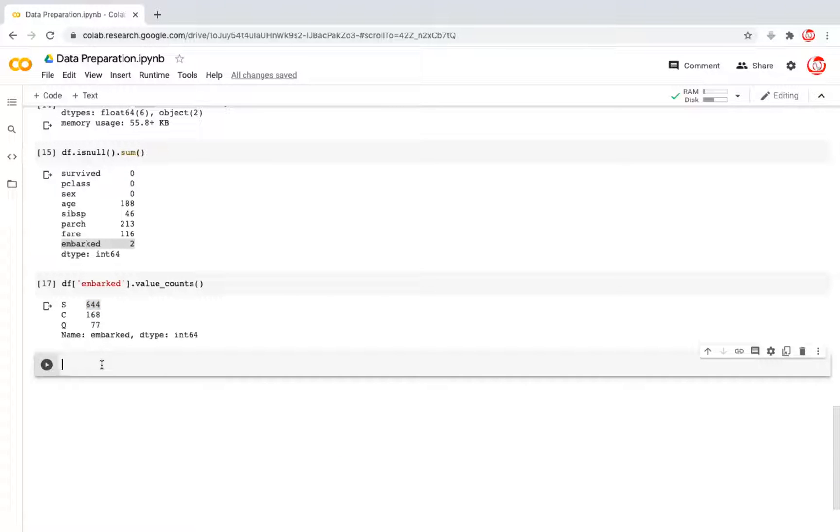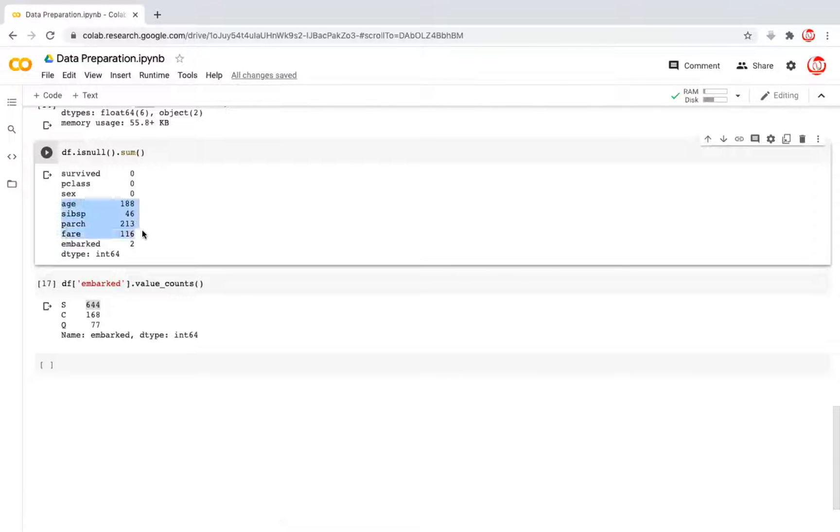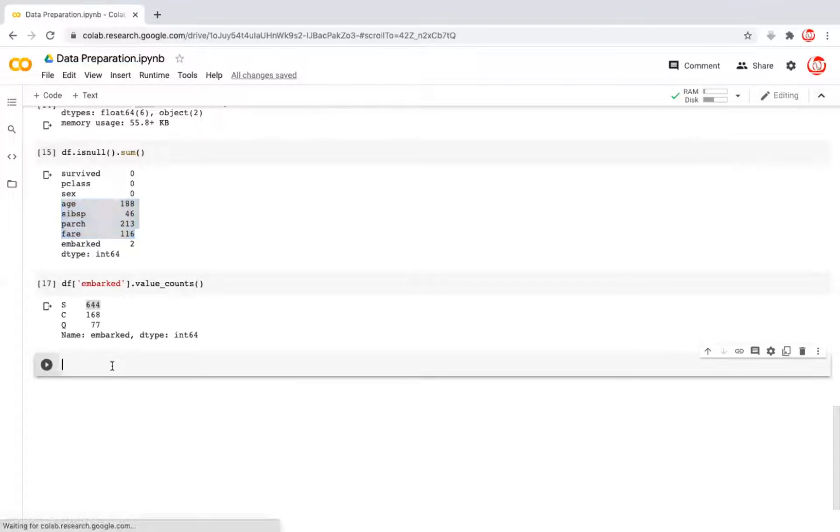When we talk about treating the missing values in numeric features, we may try algorithmic approaches. Those work the best. So how do we go about treating it for this particular column called embarked? Because all the other columns where we have missing values are all numerical in nature.